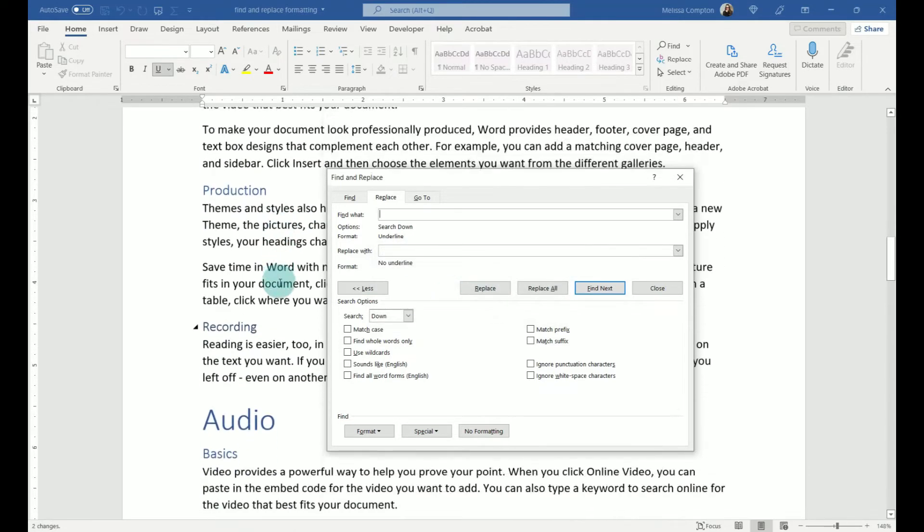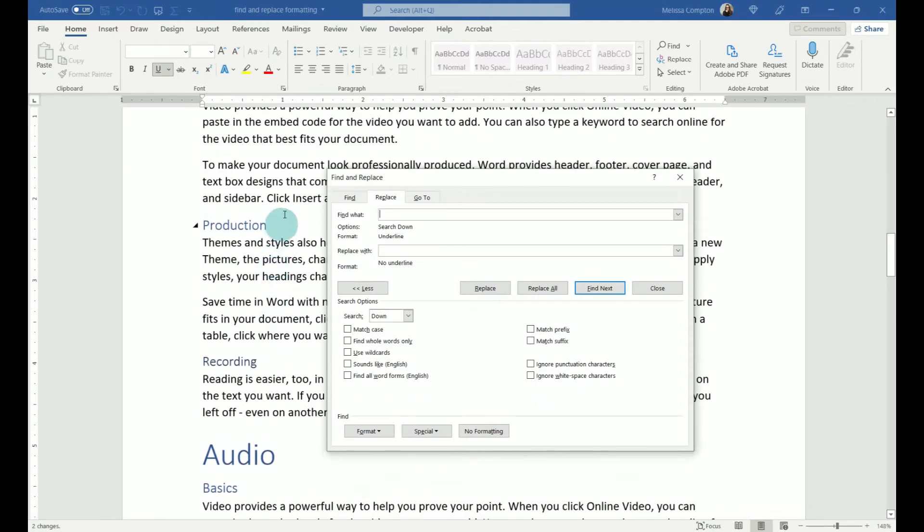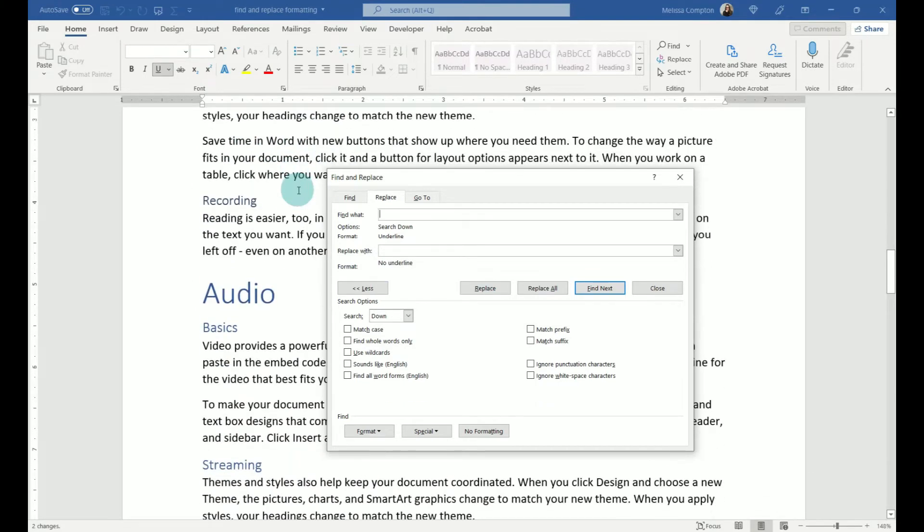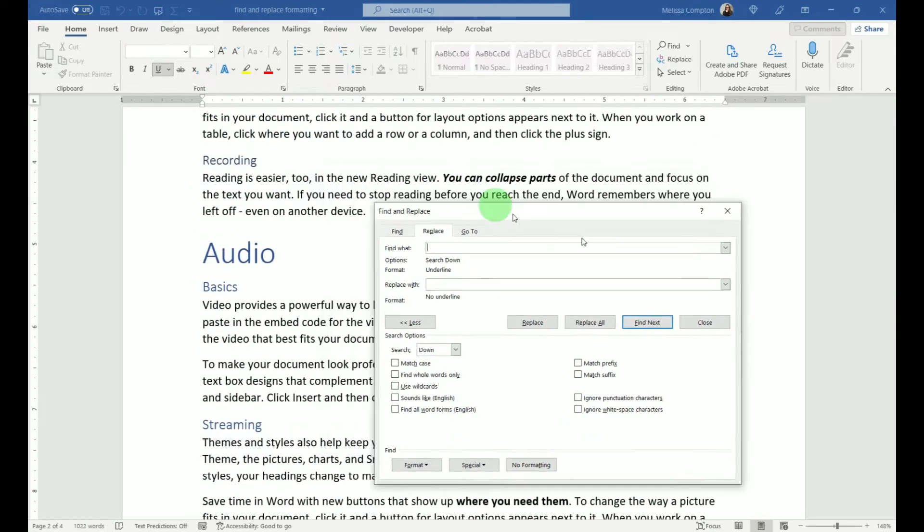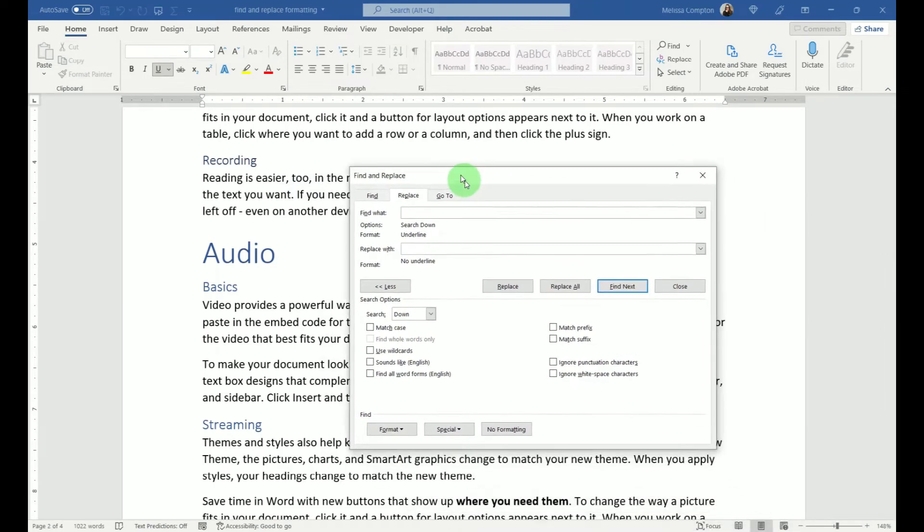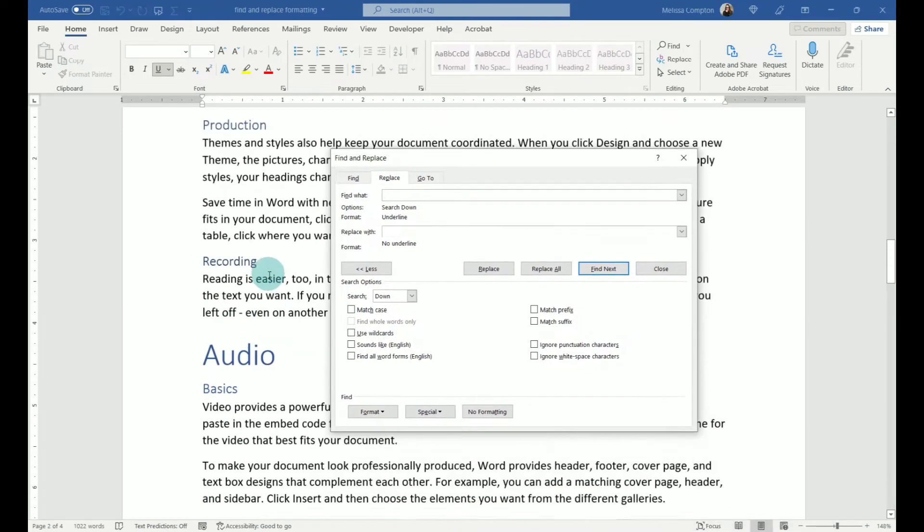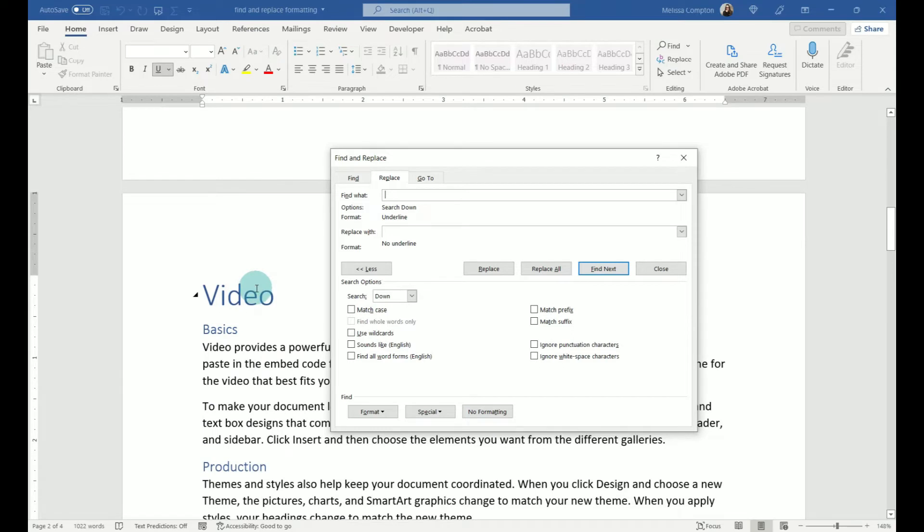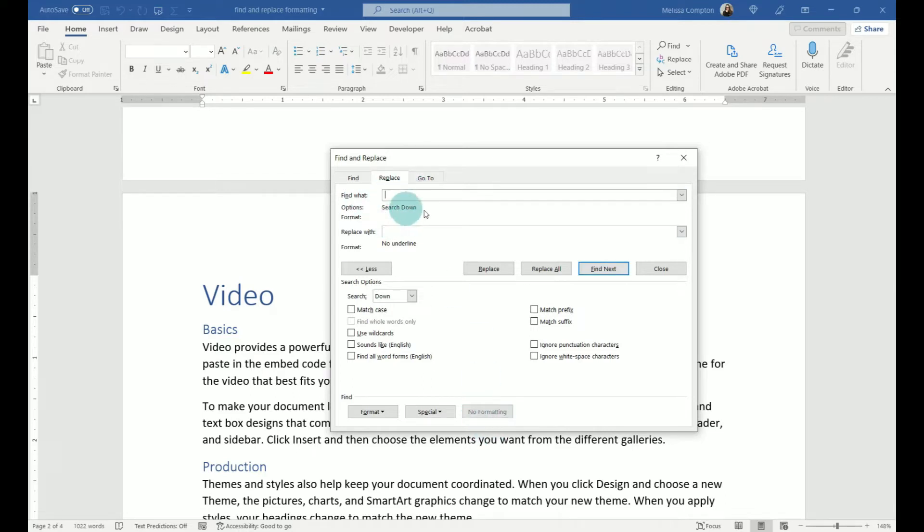But if you notice, our underlines, any of them, are now gone. OK, so now let's say we want to do something different. The first thing we want to do inside of our Find and Replace is with Find What selected, we want to say No Formatting so that it clears that. And then Replace With, we want to do the same thing so that we're starting fresh.